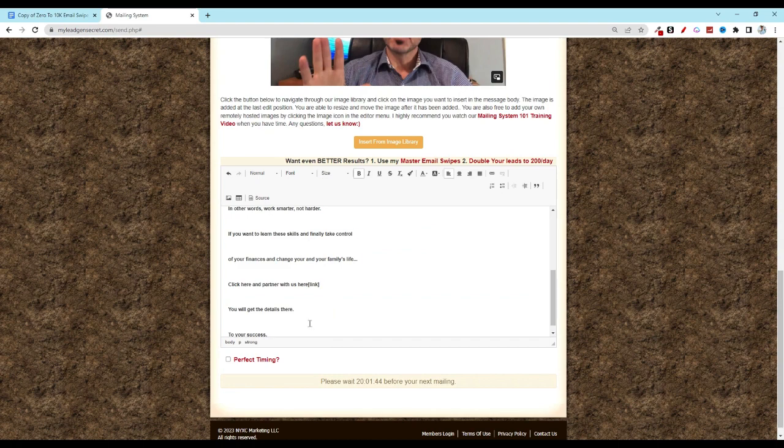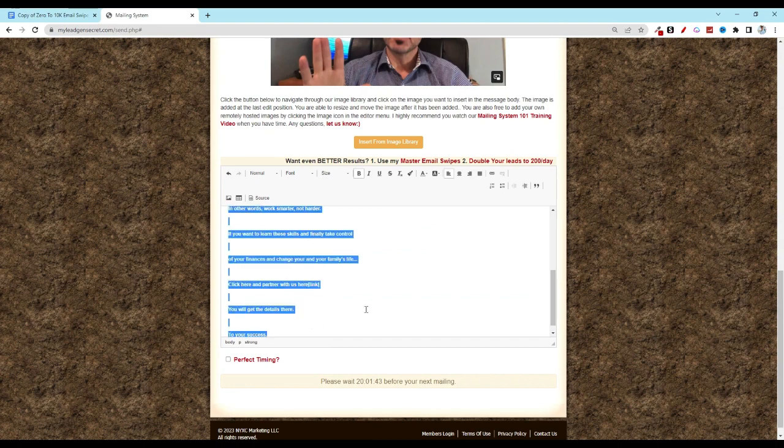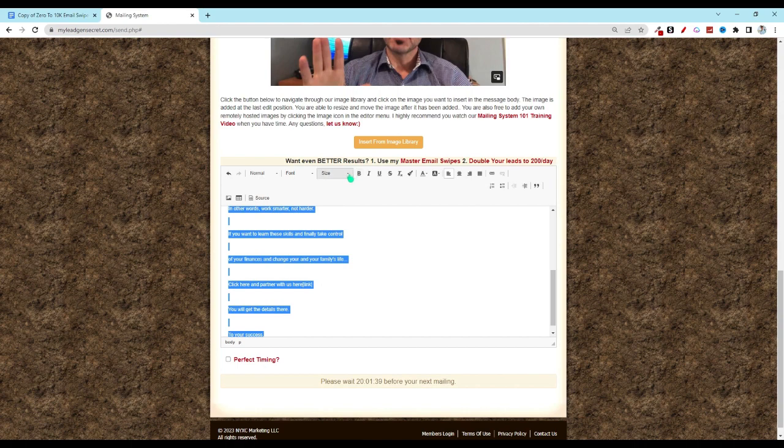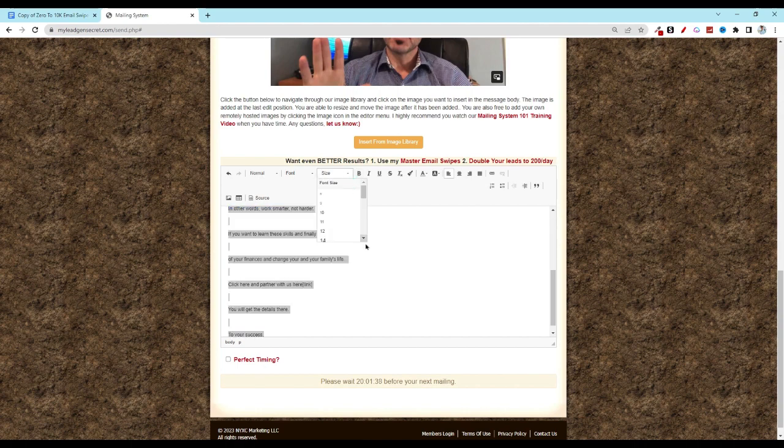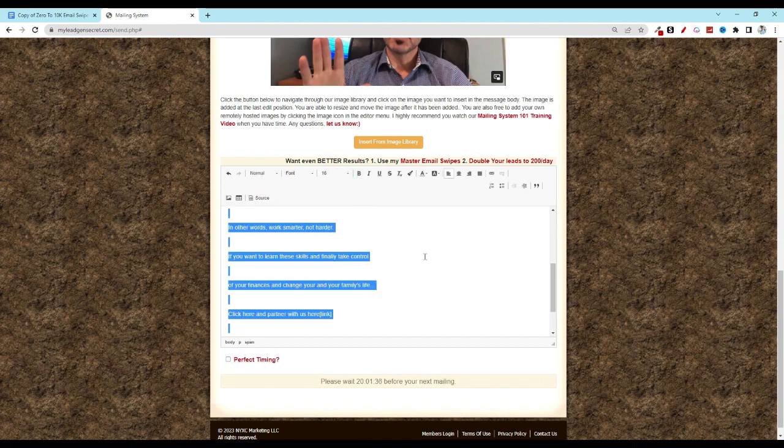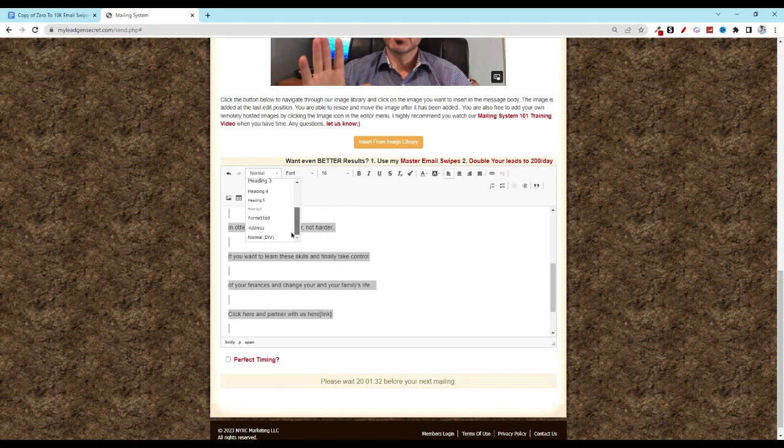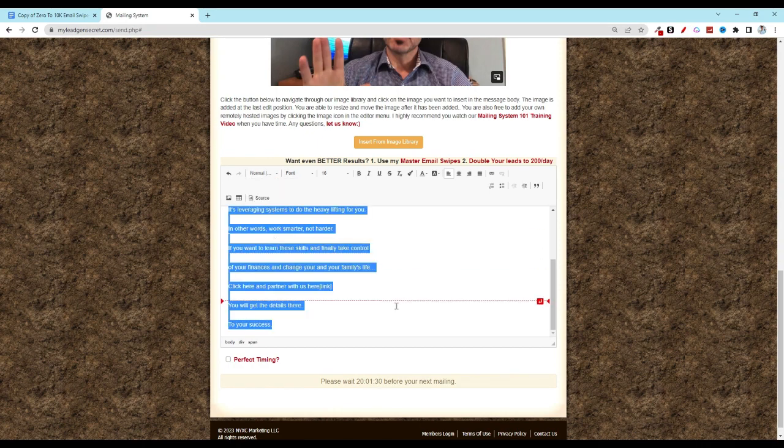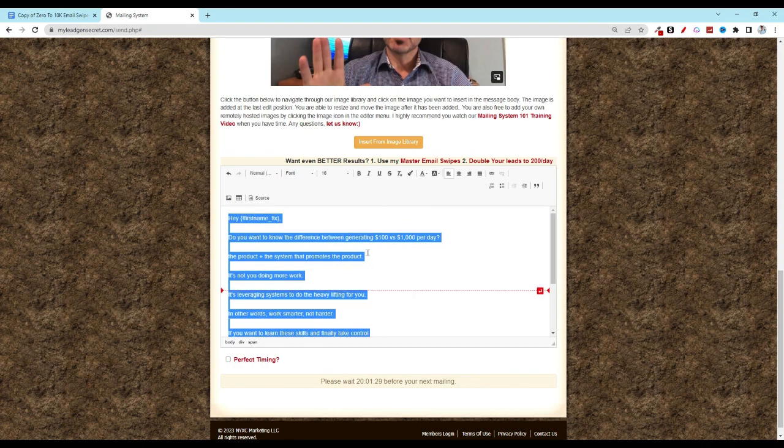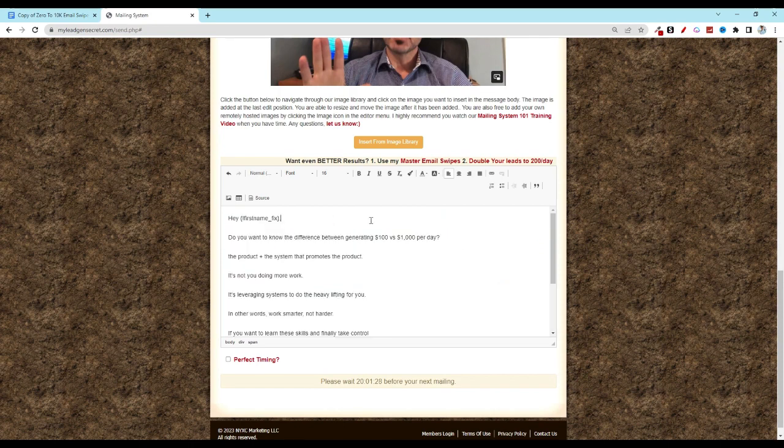Hit control A again and what I recommend is go ahead and unbold. Increase the size for all of these and then come over to this paragraph format, scroll down to normal div. That way it looks a little bit nicer.